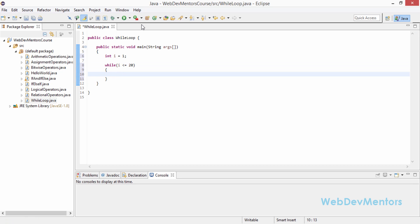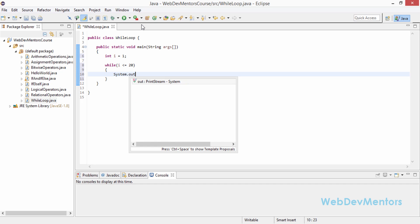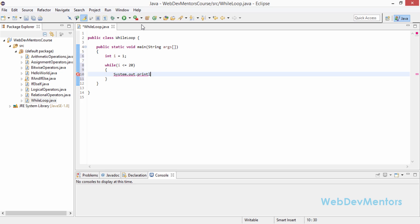So this is my condition. The while loop is going to evaluate as true unless and until i is less than or equal to 20. This loop is going to run until i gets above 20. Inside the loop I am going to use System.out.println and print the number, concatenating the value of i to the output string.